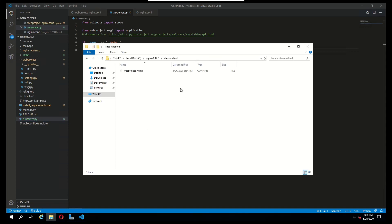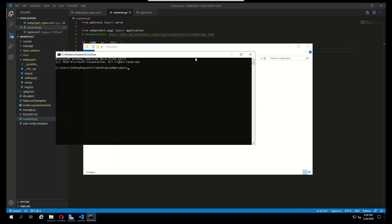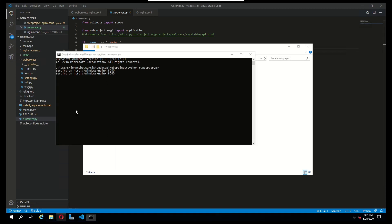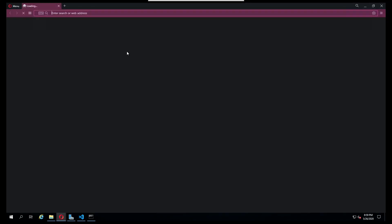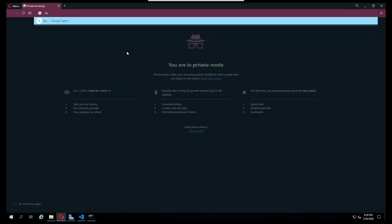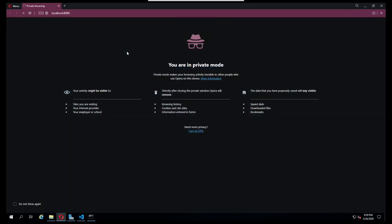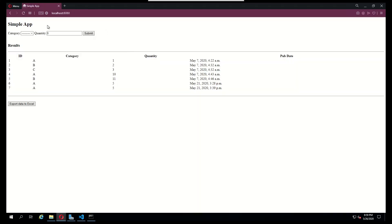Go back to my web project on my desktop. Type in cmd again to open up a new terminal. Now we're going to type in python runserver.py. You can see that we're running our server on port 8080. I'm going to open up a new private window. Navigate to localhost 8080.